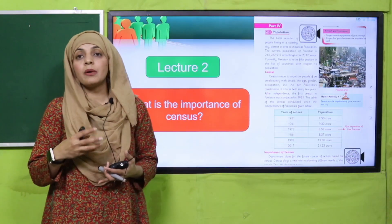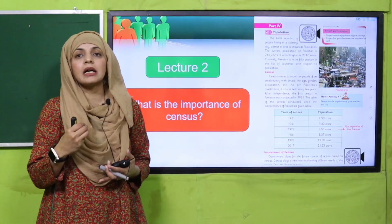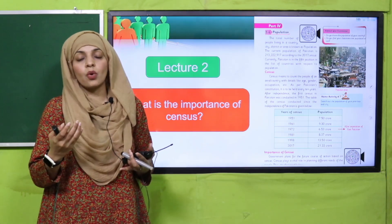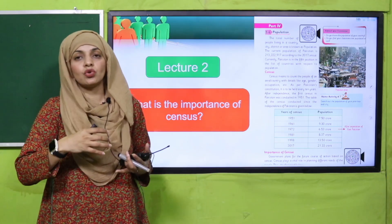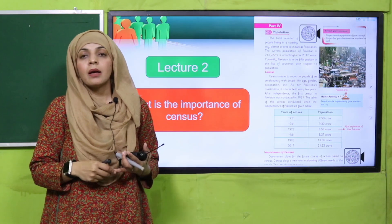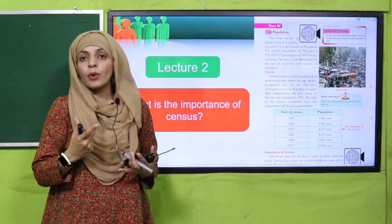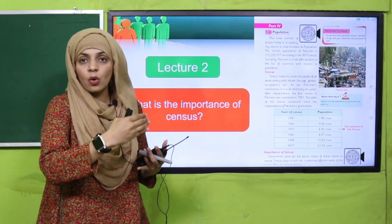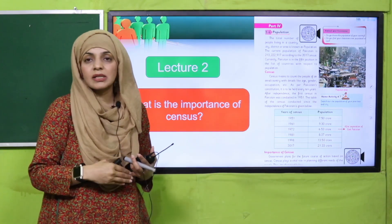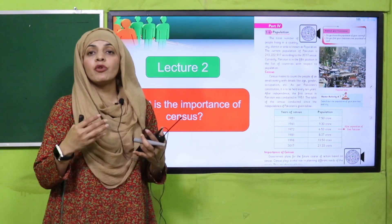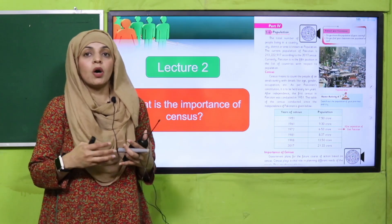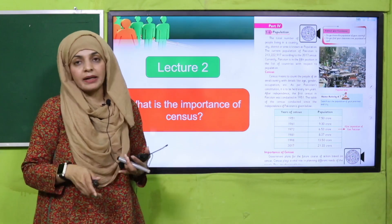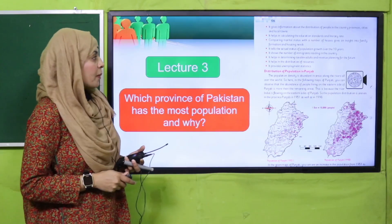In lecture two, we discussed the importance of census — yani ke agar ham counting nahi karenge logon ki, to kya hoga? To importance kya hai — kyun census important hai? Because then we get to know logon ki age, resources ka pata chalta hai, hum apne future ko resources ki distribution ko census ke according future ke liye plan karte hain.